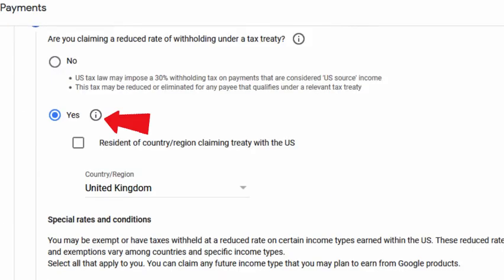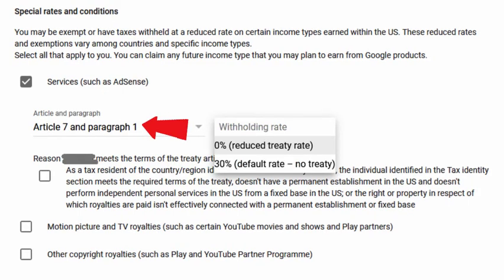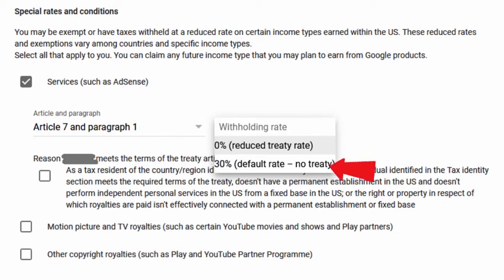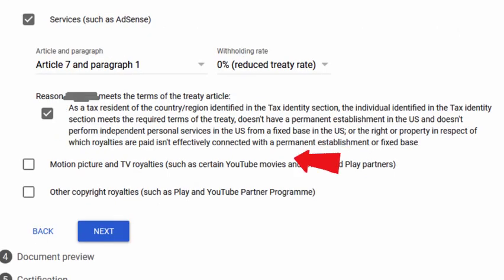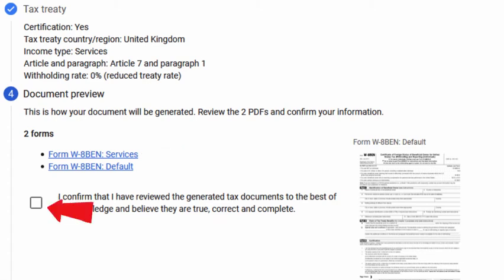Select Yes for Tax Treaty — this is the reason why you are here. For the special rate and condition, I selected Services. There is only one thing for you to select in the article and paragraph. For the withholding rate, you have two selections: either 0% or 30%. I would, of course, choose 0%. Once you've done that, click Next. You can then see these forms as PDFs for you to check your info. If everything seems good, tick the Confirm box and click Next.